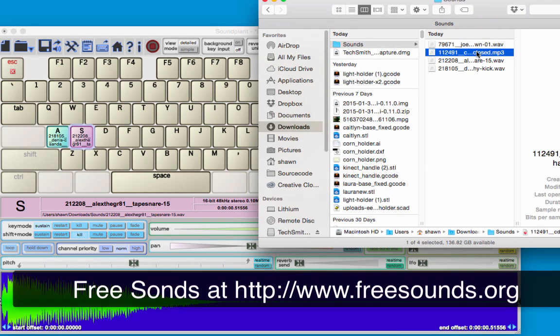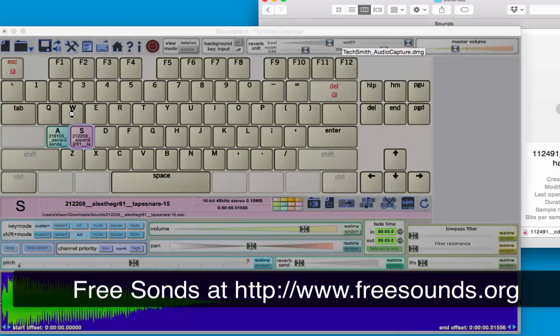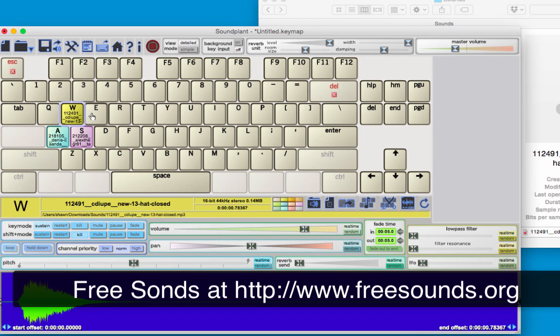I've got a hi-hat that I'm going to assign to the W key. Once these sounds are loaded, you see that the keys change colors, and if I press the key, it will play that sound.